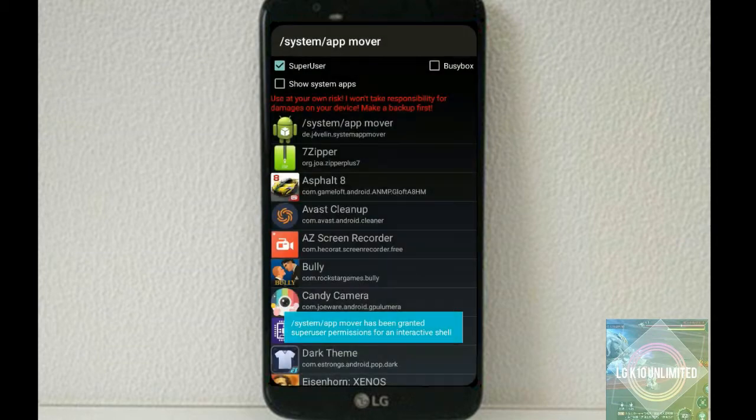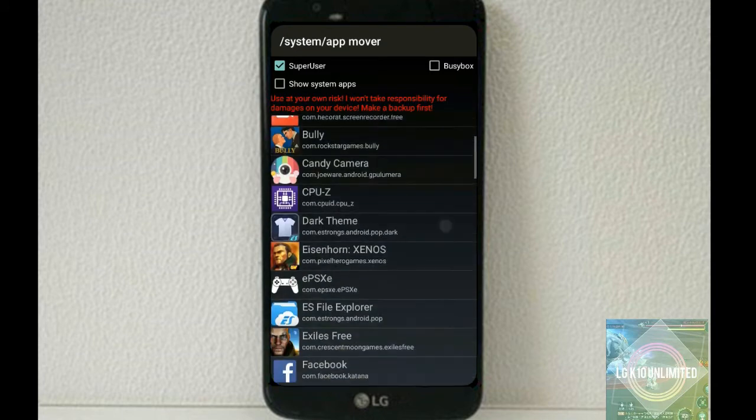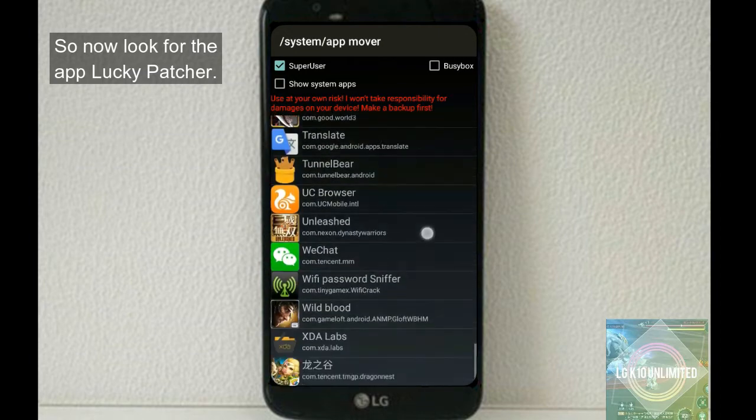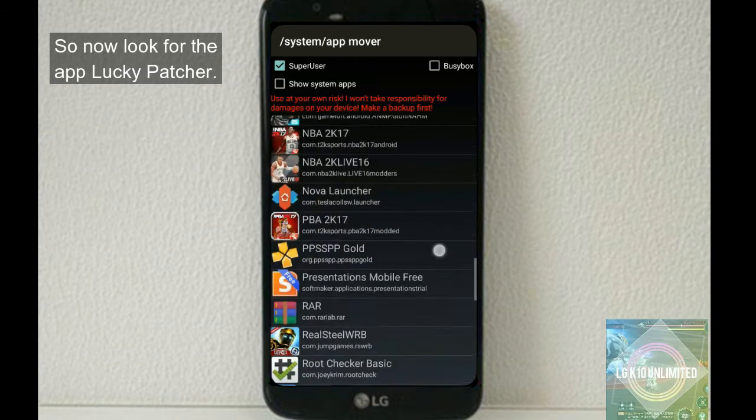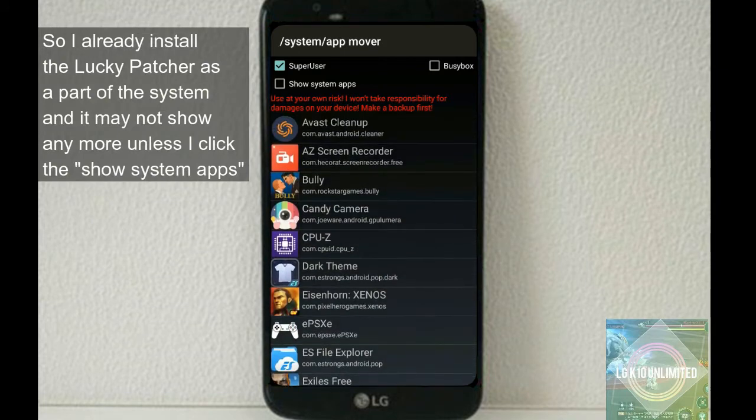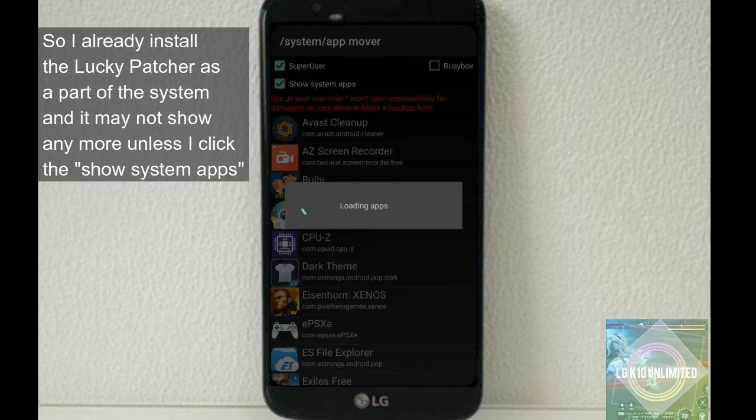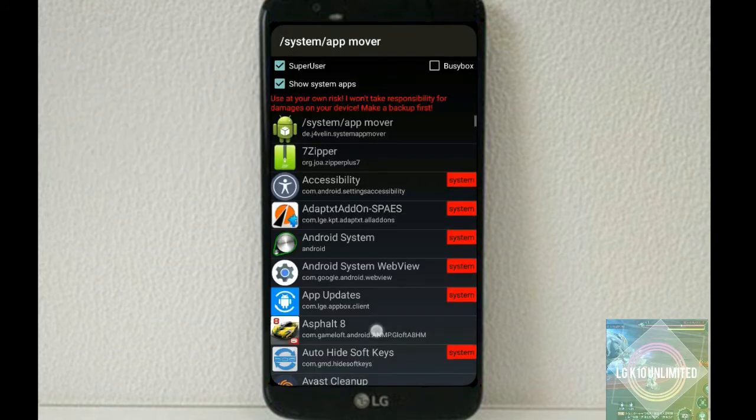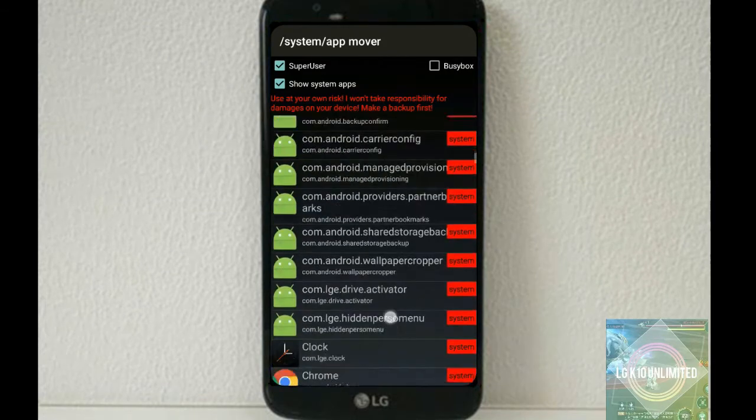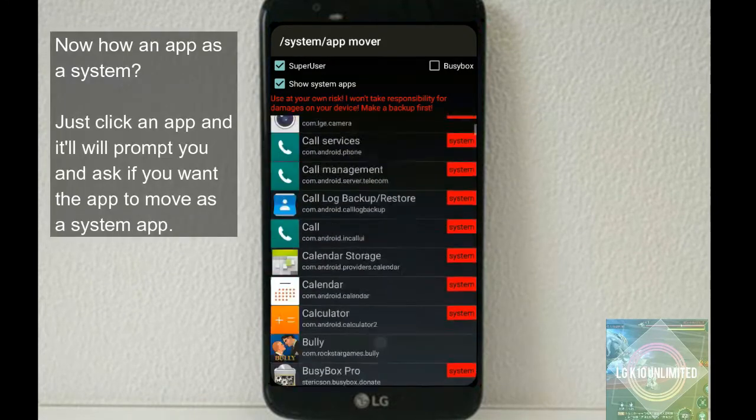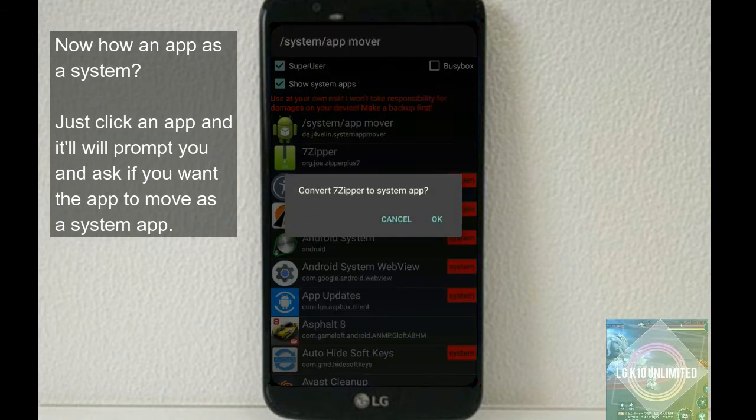Just click on it, install. This app requires root, so grant the permission on it. Okay, so now look for the app Lucky Patcher.